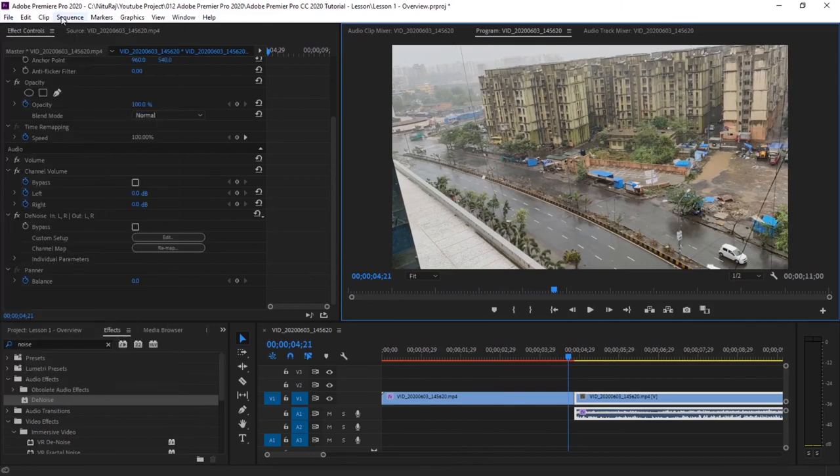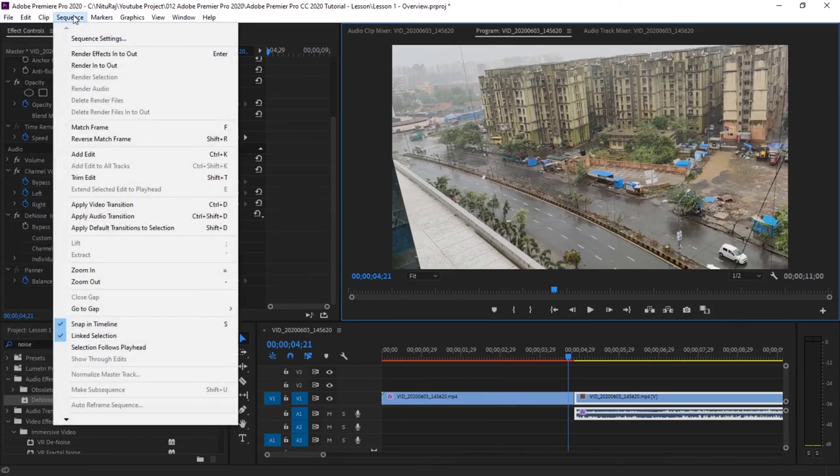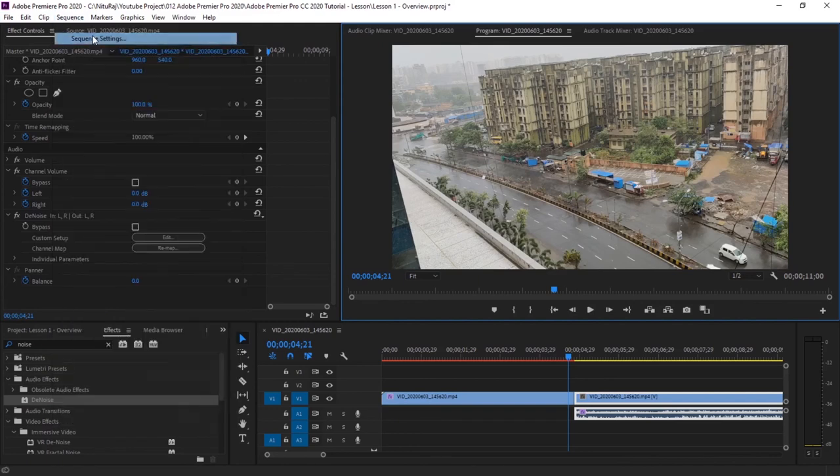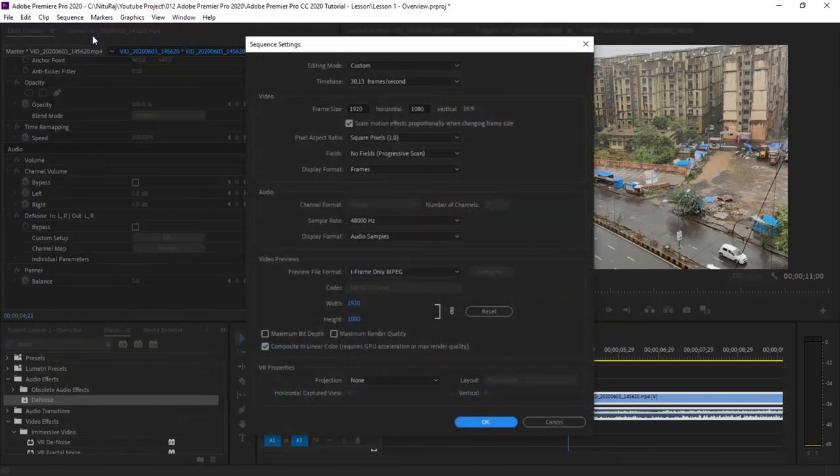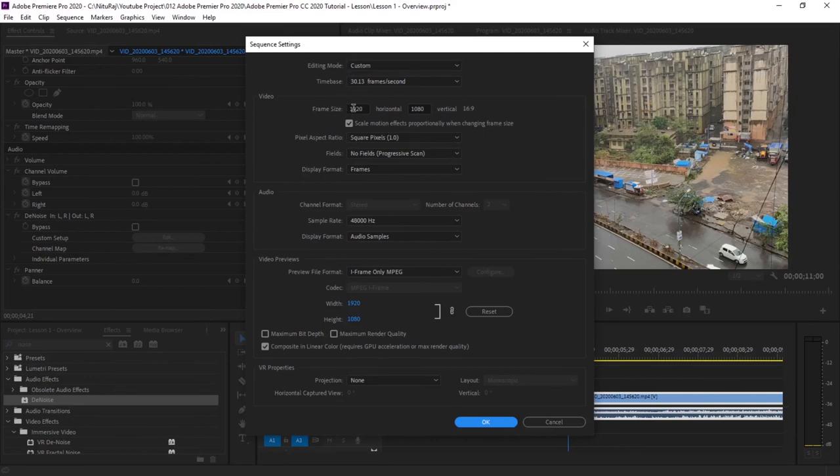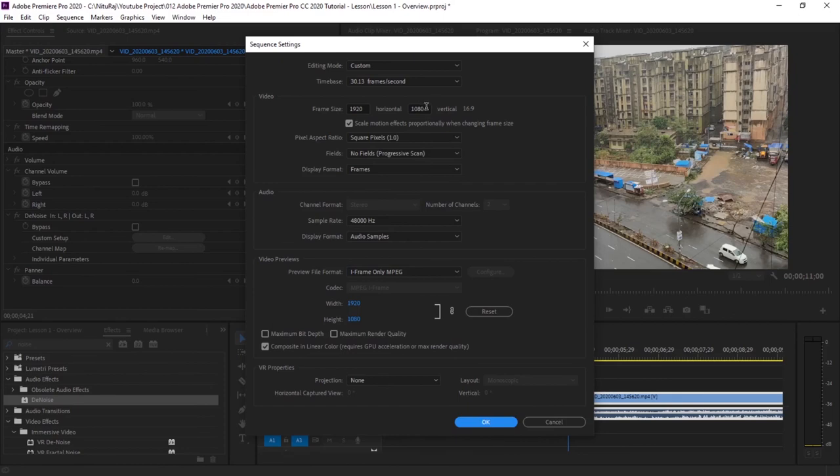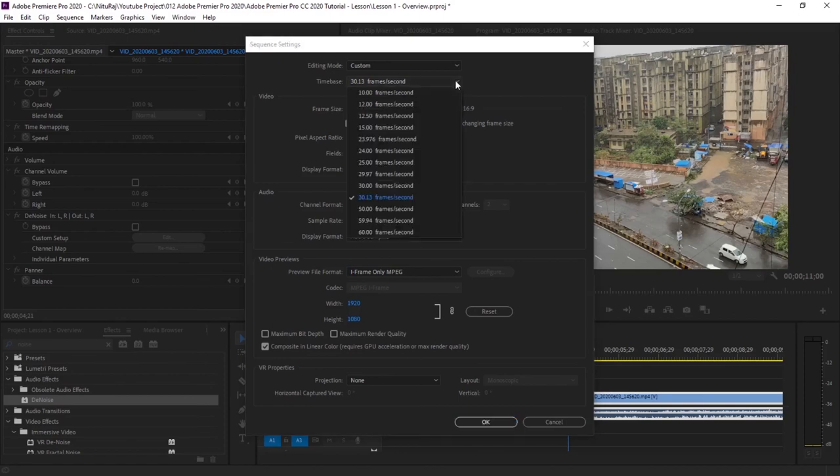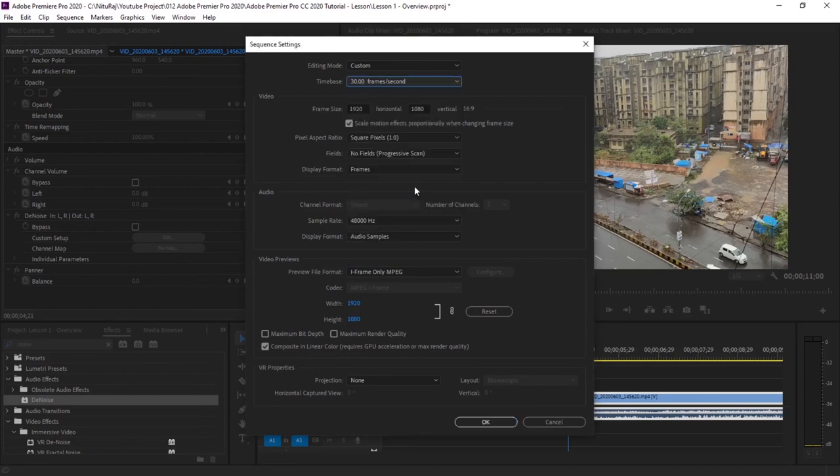The other important thing is sequence setting. If you go to sequence setting, you can customize what sort of frame you want. I generally do my videos for YouTube, so I keep YouTube HD as a standard, so 1920 by 1080. You can change the frame size here. If you want 720p, you can put the corresponding frame sizes here. So frame size, I generally use 30 fps, and then OK.